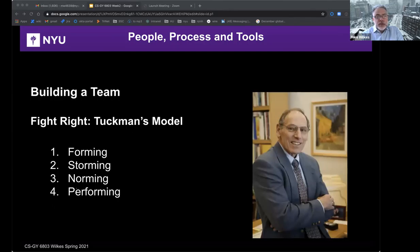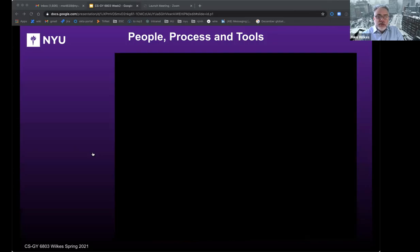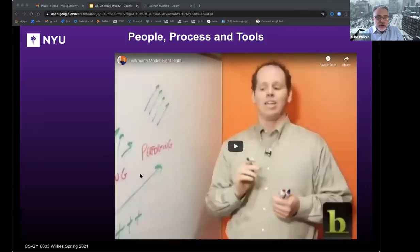Another useful concept when building a team is Tuckman's model, called 'Fight Right.' Dr. Bruce Tuckman published his Forming, Storming, Norming, and Performing model in 1965, adding a fifth stage, Adjourning, in the 1970s. It's an elegant and helpful explanation of team development and behavior, with similarities to Tannenbaum and Schmidt Continuum and Hershey and Blanchard's situational leadership model. I'm going to cut over to a short description of Tuckman's model.